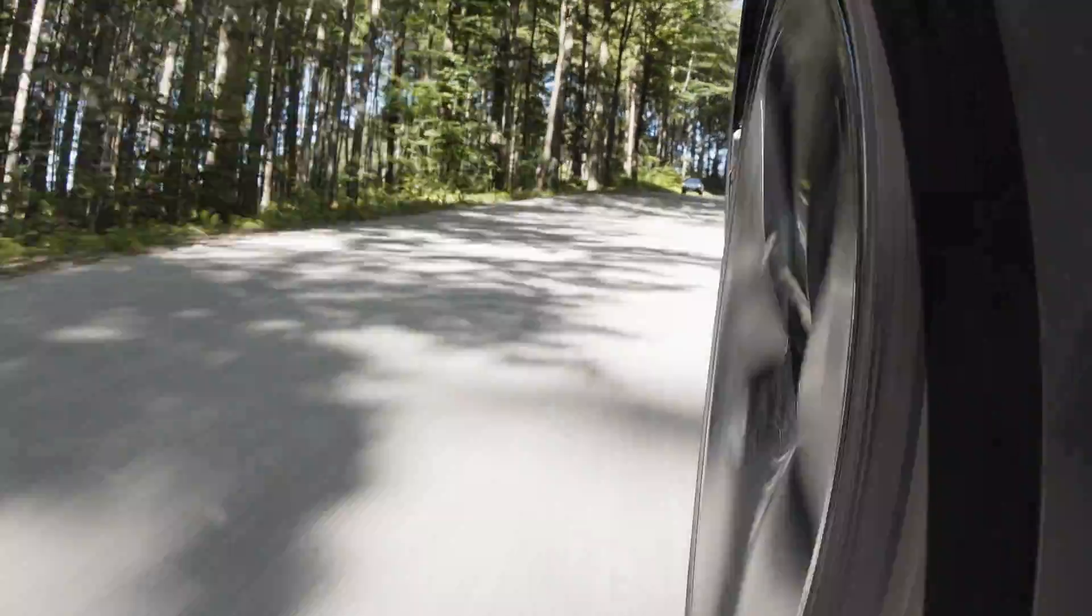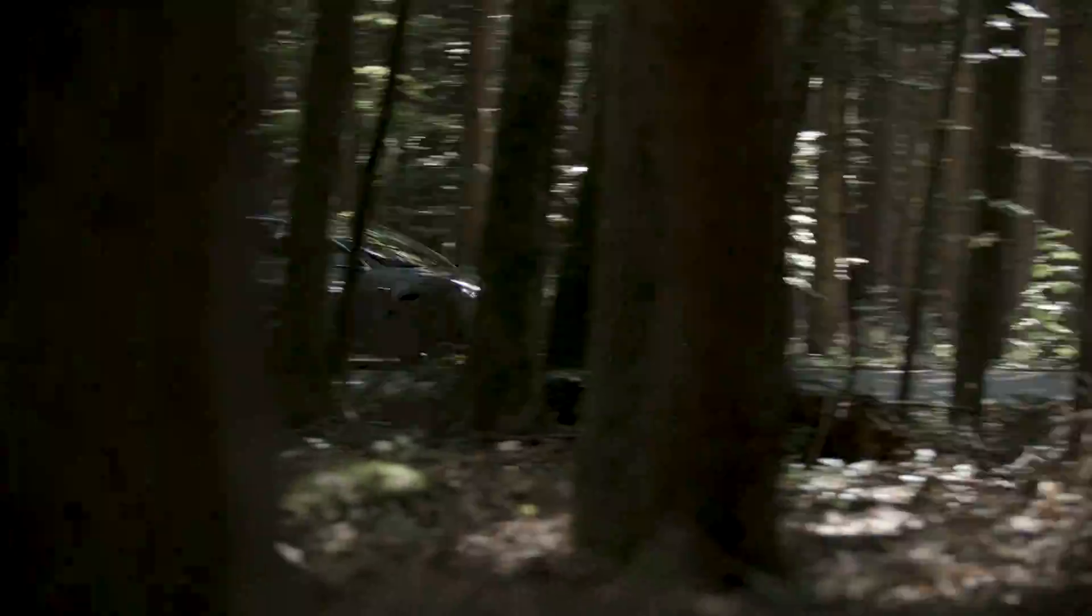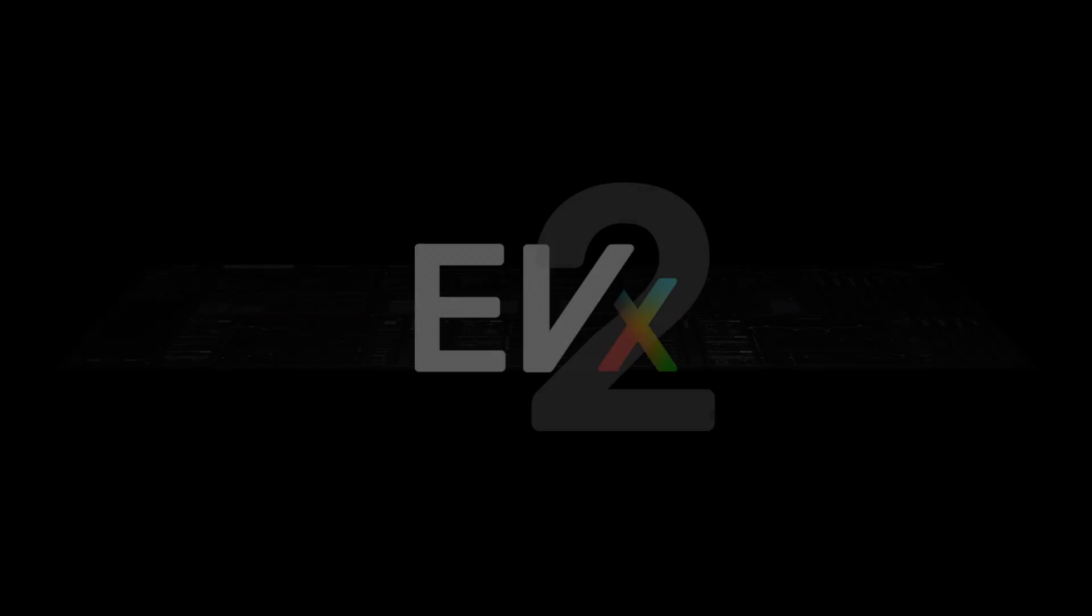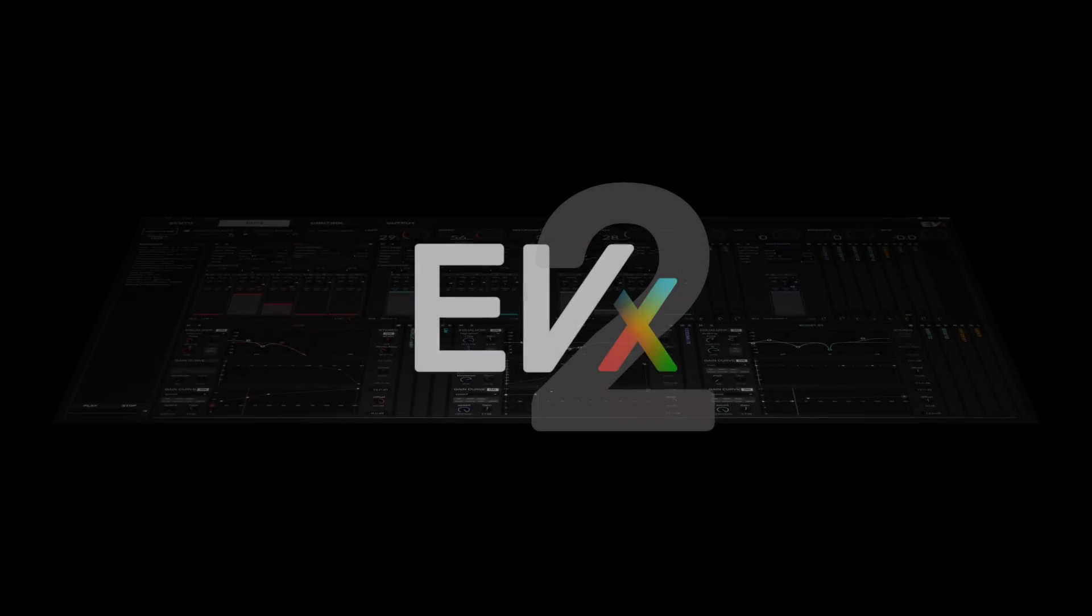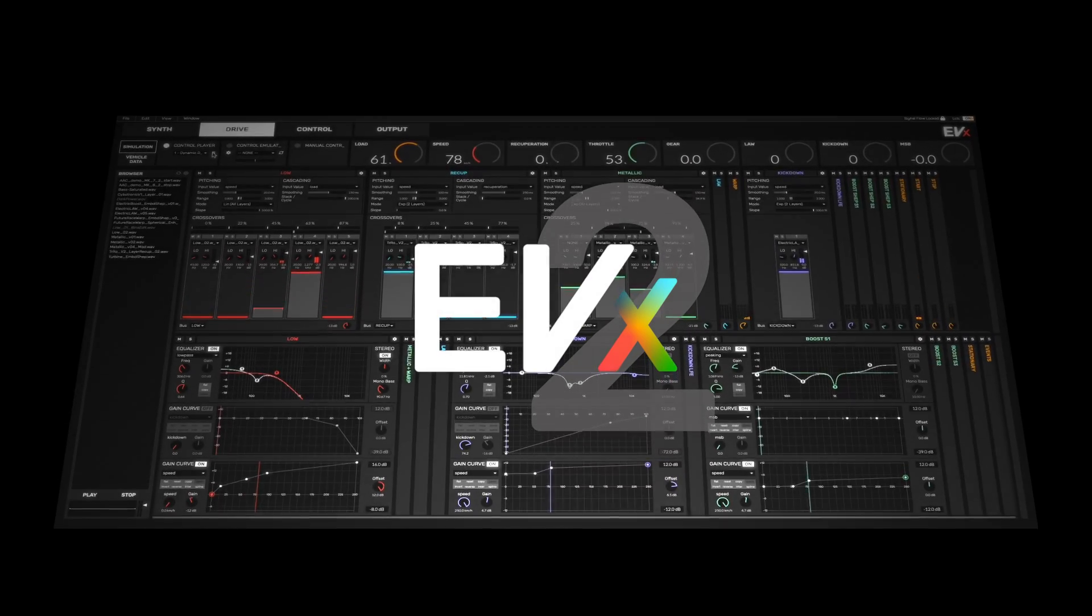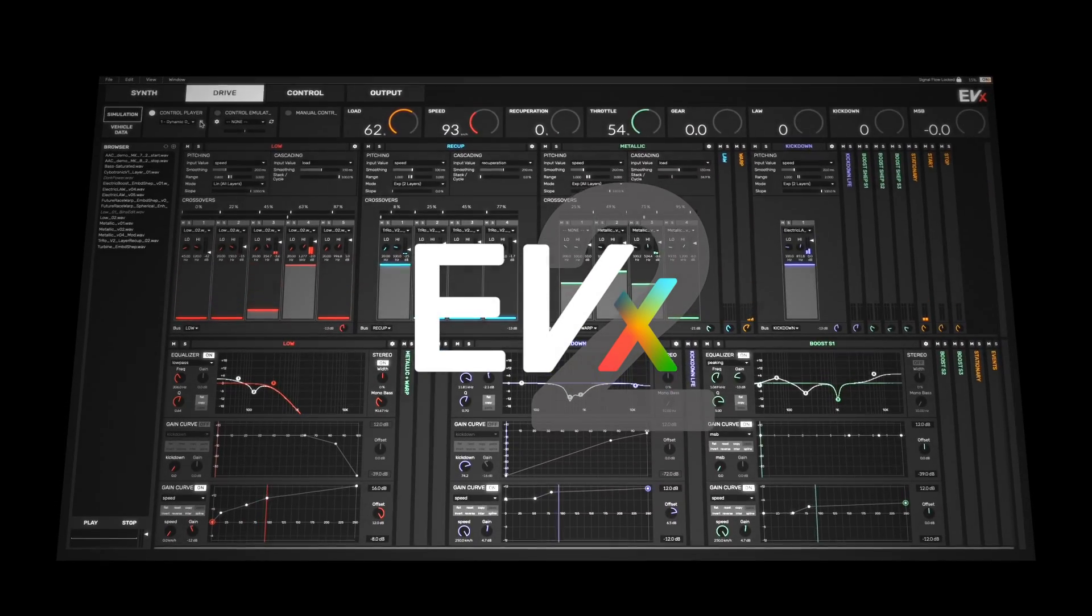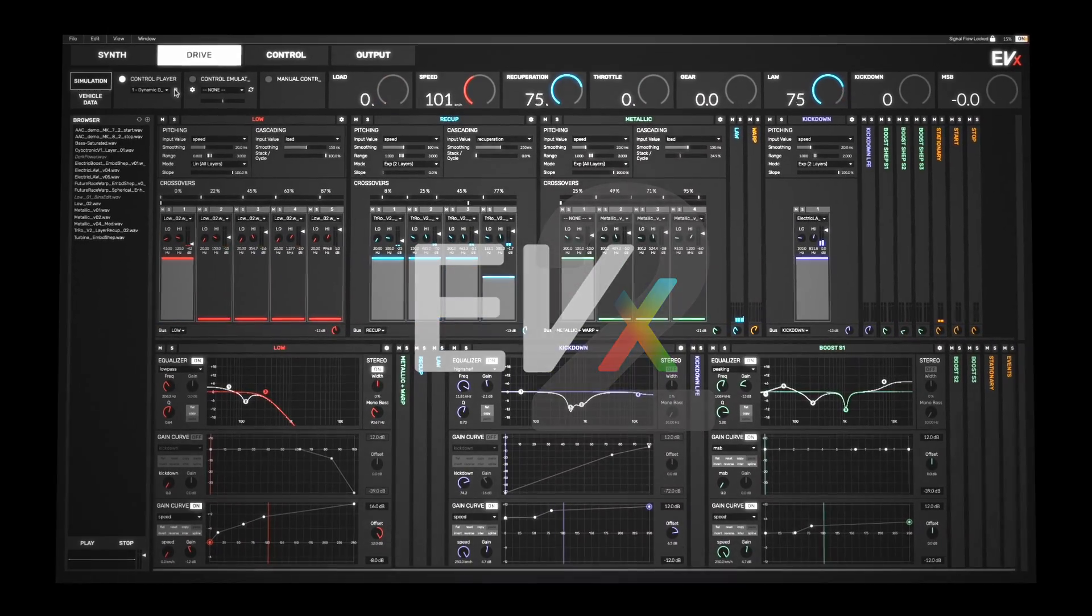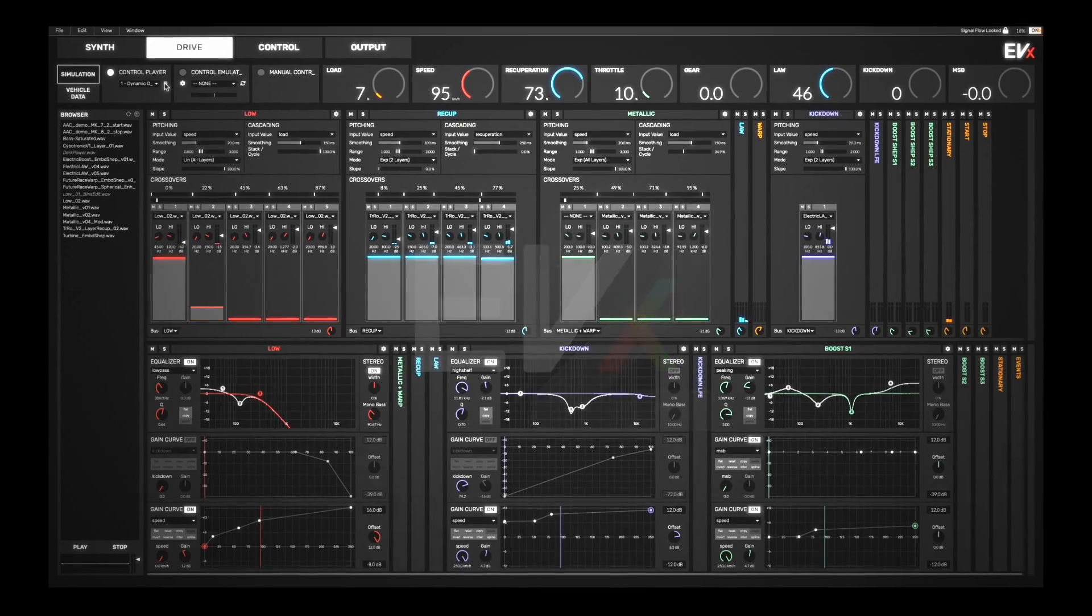Designing the unique sound of an electric vehicle is a great challenge. Introducing EVX2, an all-in-one software solution that is revolutionizing the sound experience in electric vehicles.